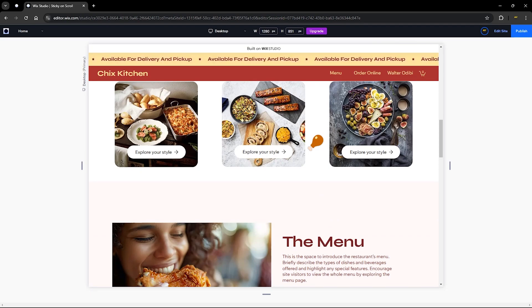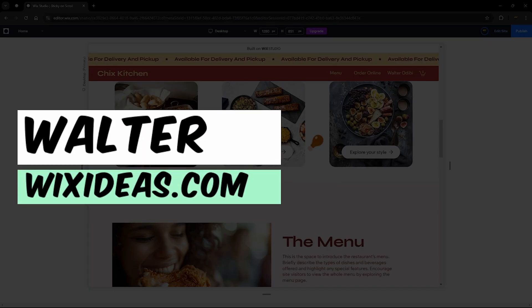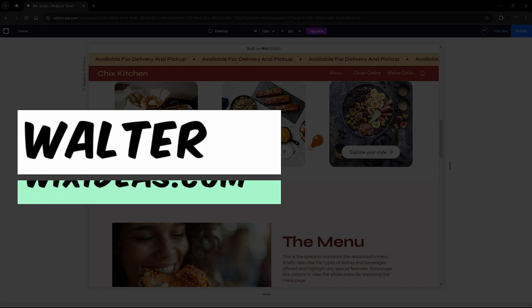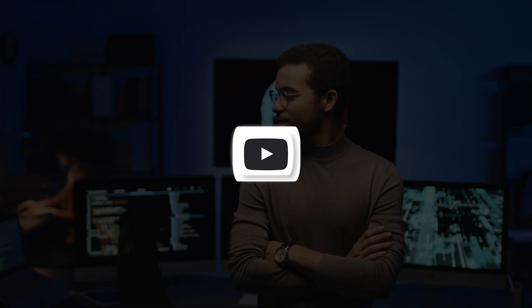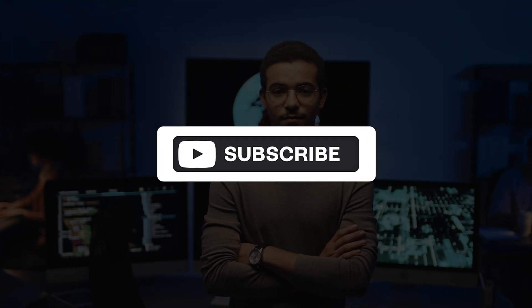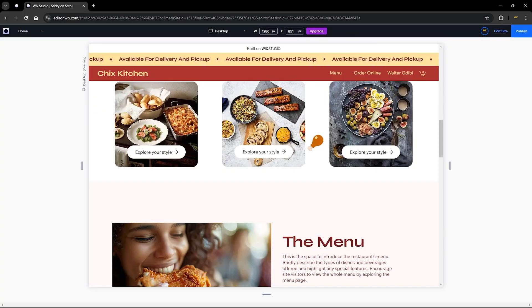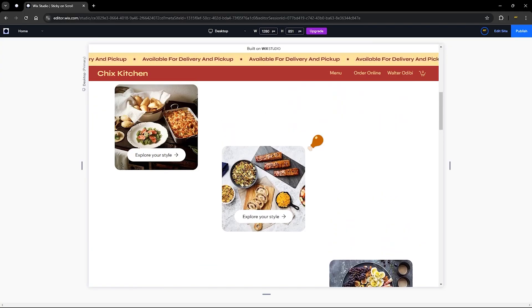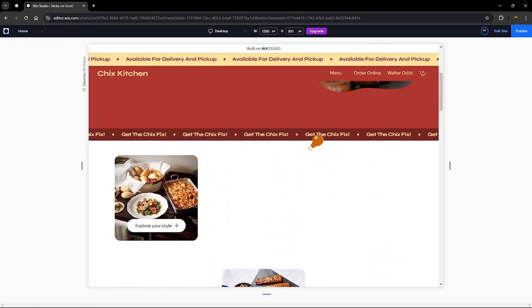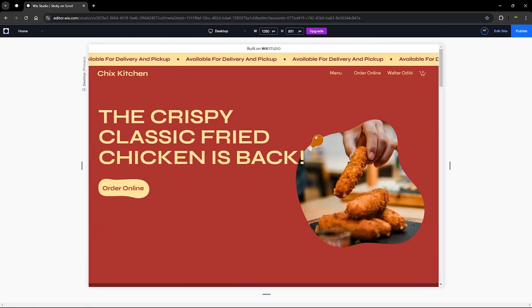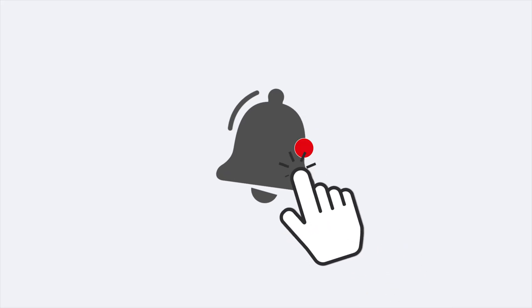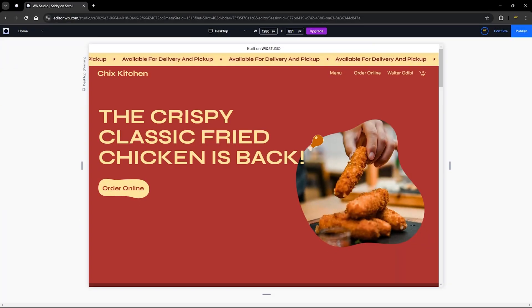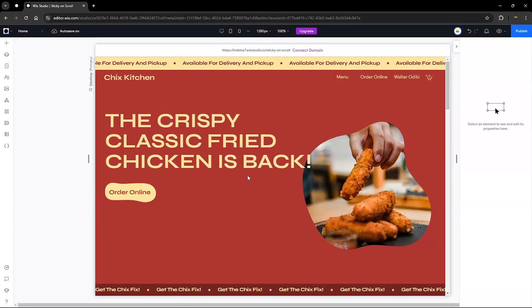If it's your first time visiting this channel, I'm Walter. If you haven't done so already, I would appreciate if you hit that subscribe button — it's going to help get these videos across to Wix users around the world. You can also give this video a thumbs up and turn on your bell notification to be reminded of future videos. Now let's get started.